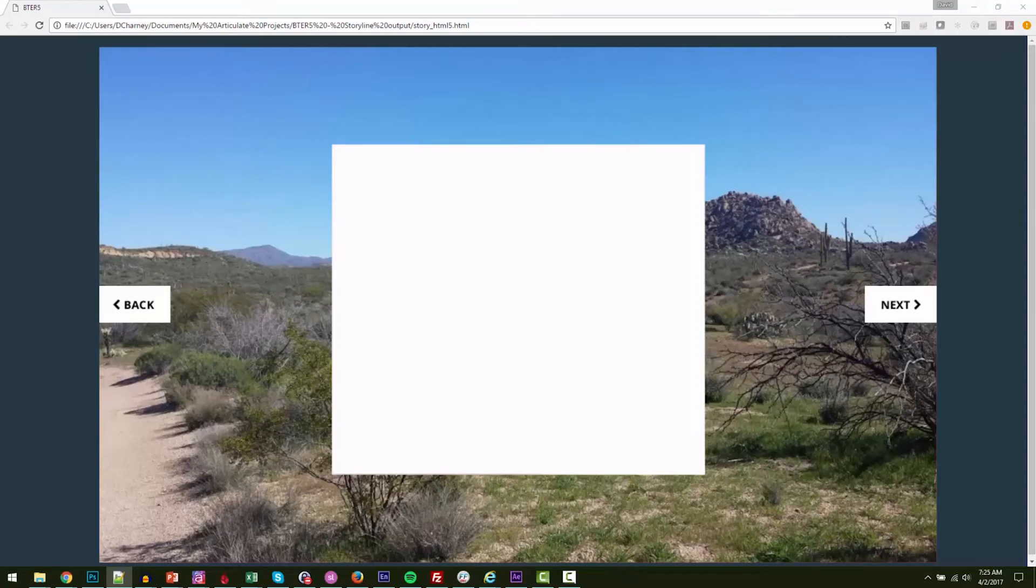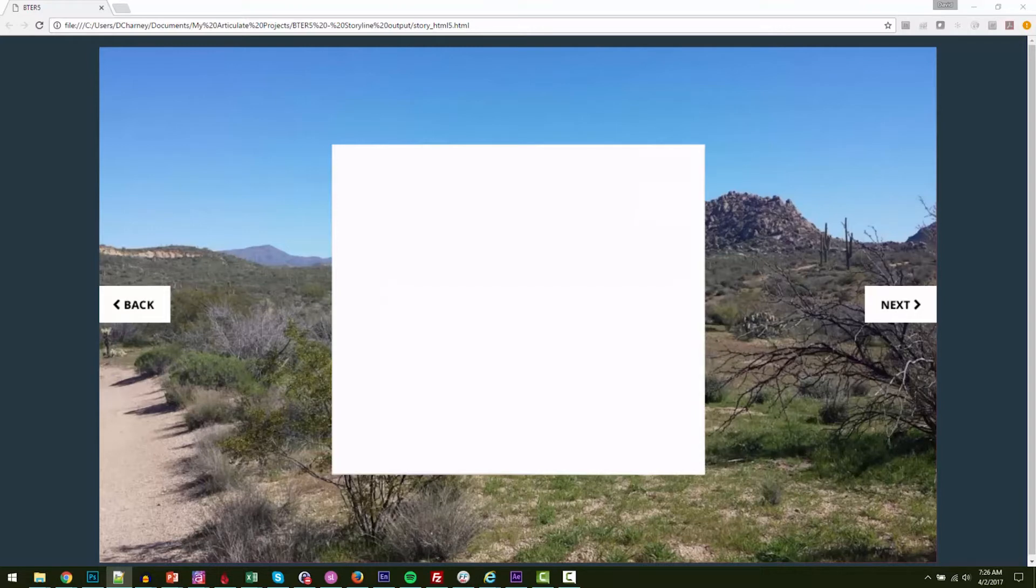Hey, David Charney from Illumine Group and eLearningLocker.com. I wanted to show off a little flip card system I've been working on in Storyline.